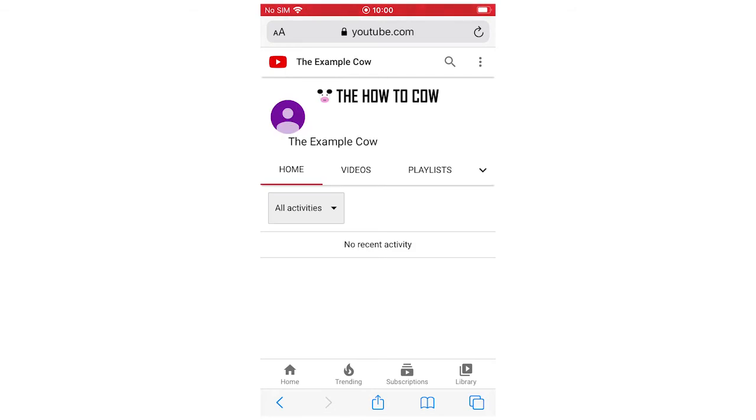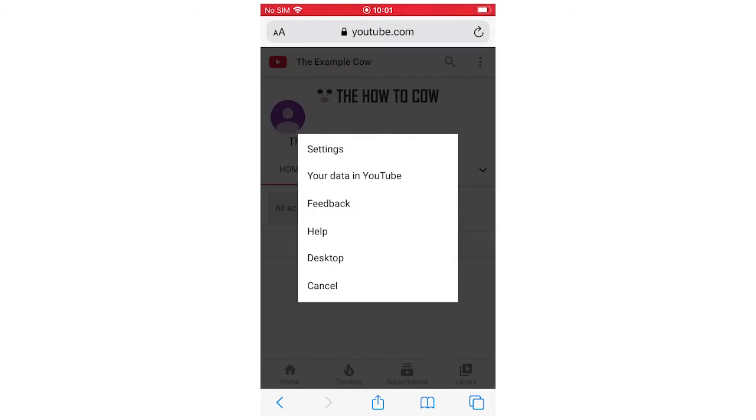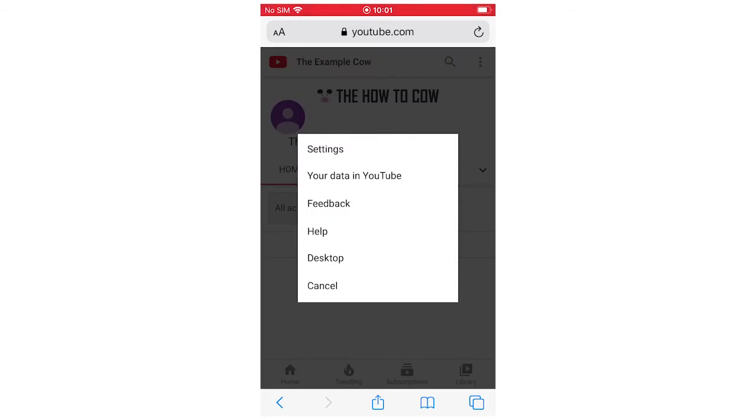And then you're going to want to see the three buttons in the top right-hand corner. Click there, and then click desktop.